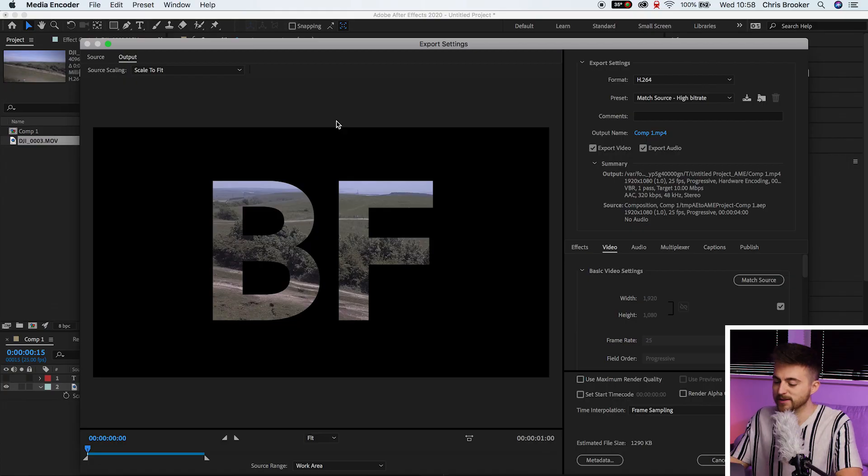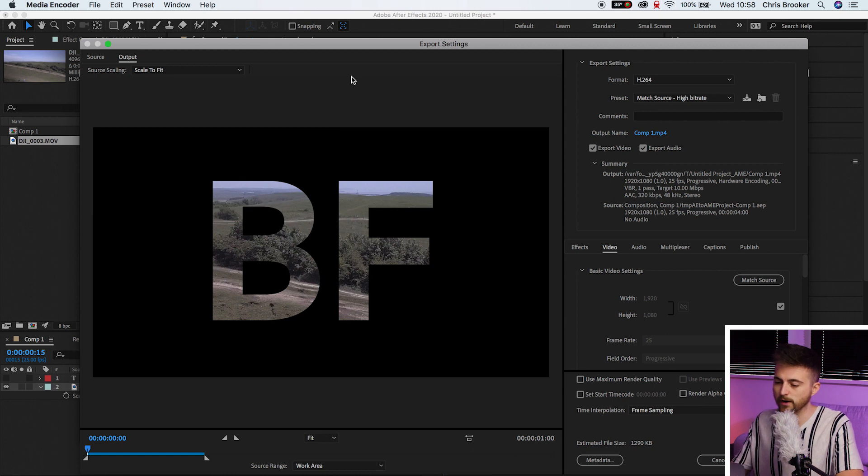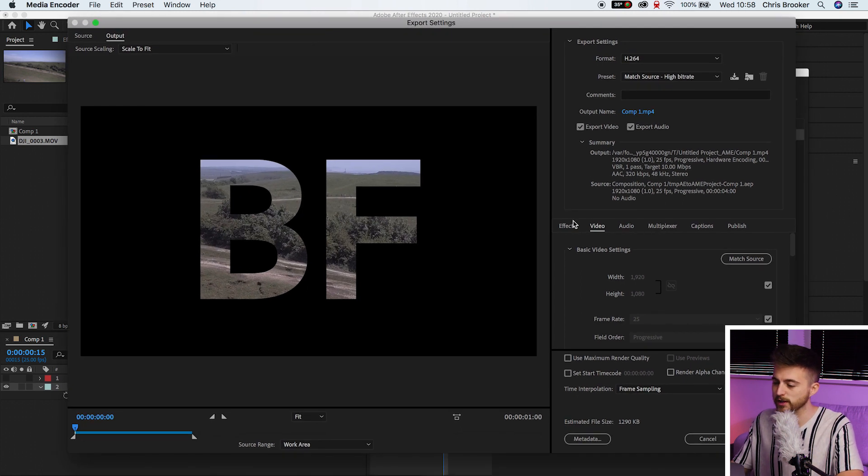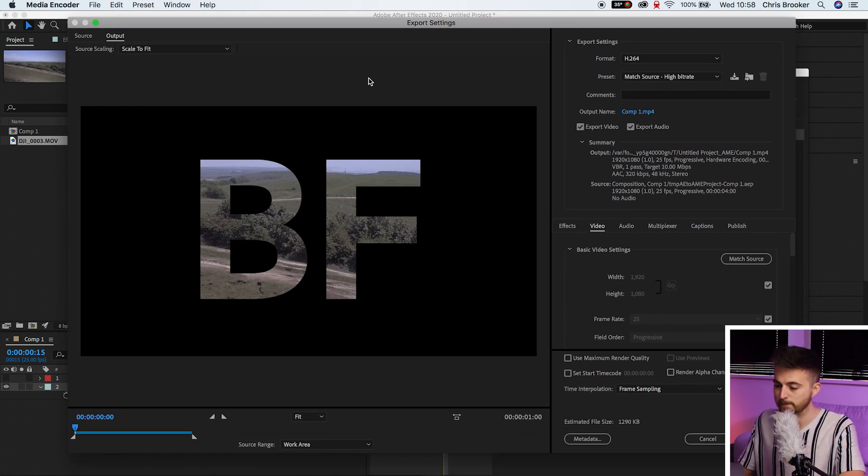So just give this a second. It's trying to link between Media Encoder and After Effects. So it might take a little bit longer than you're used to just in After Effects. And this brings us into this window here. And this window is very similar to what you would find in Adobe Premiere Pro.